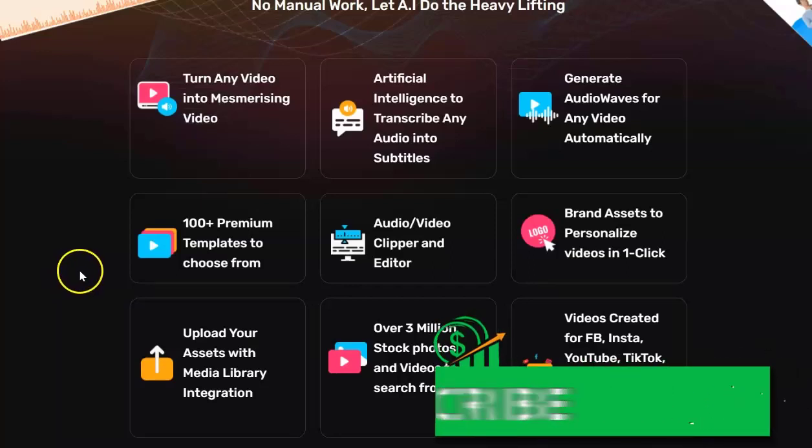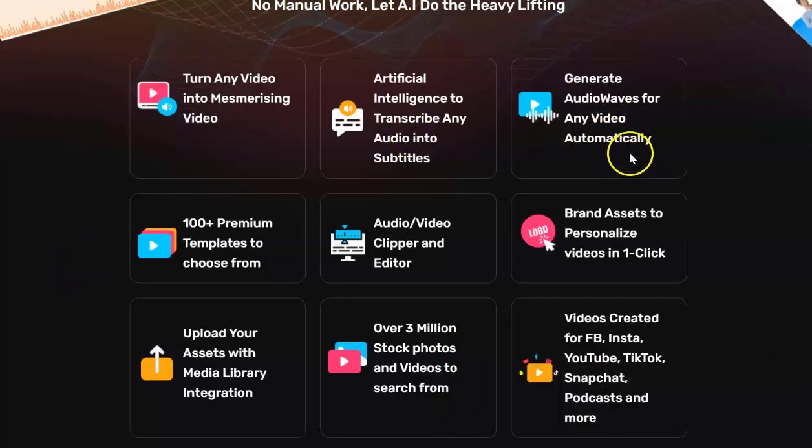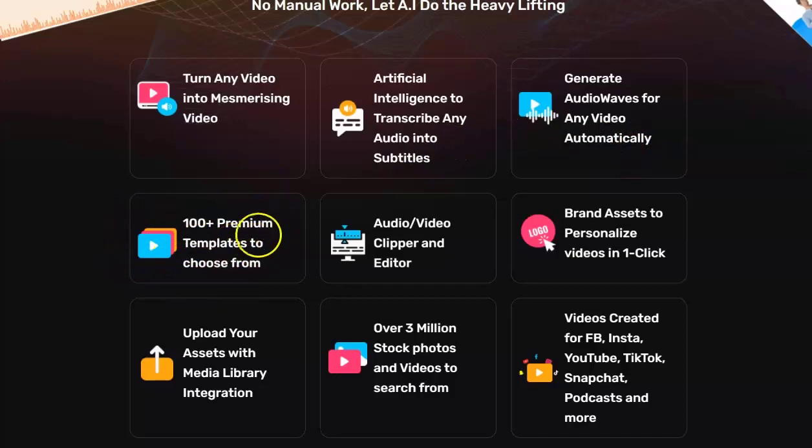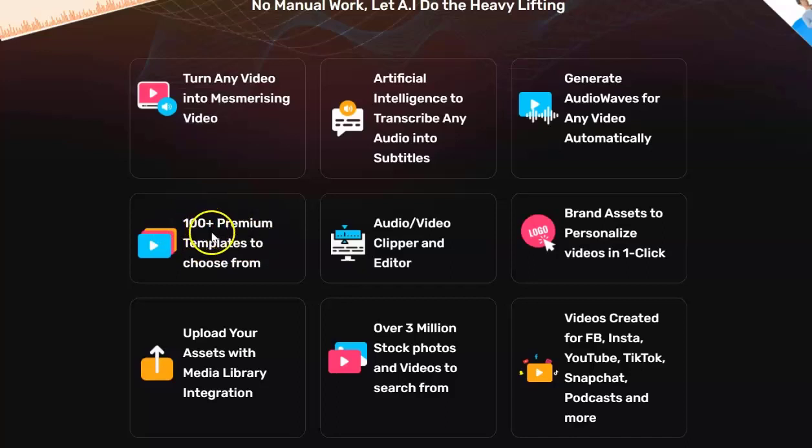It says you can generate audio waves for any video automatically. It says there are 100 plus premium templates to choose from. You're going to find that there's significantly less than that, particularly if you bought the front end edition.